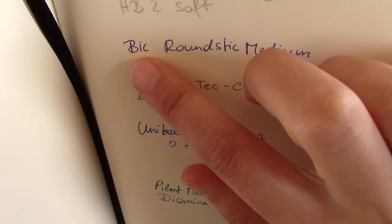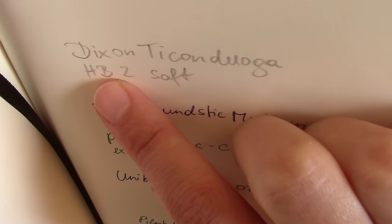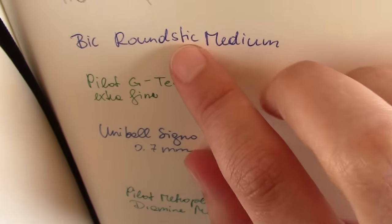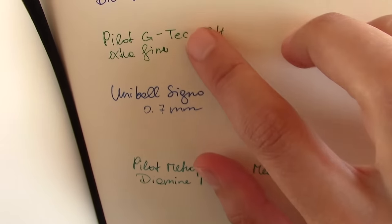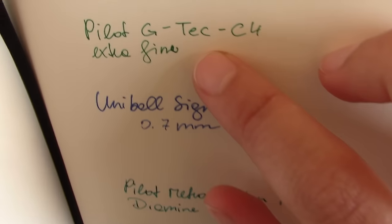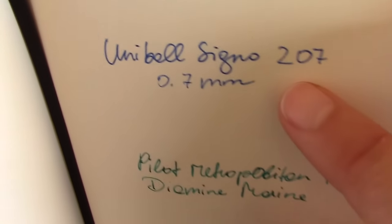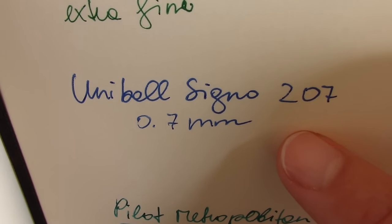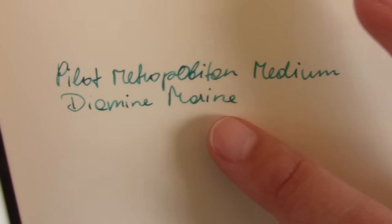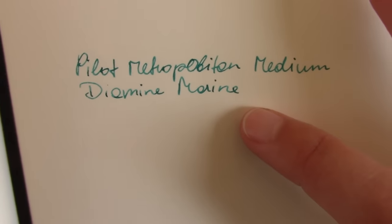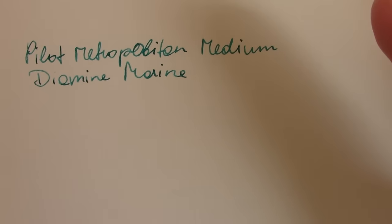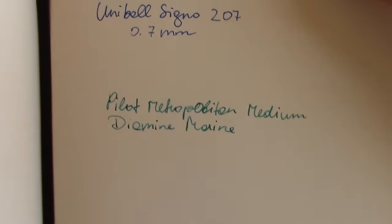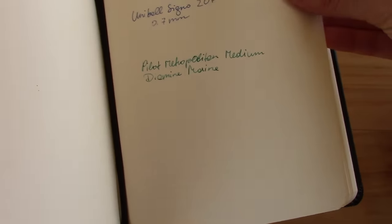Here we have, actually up here we have a pencil. Then a ballpoint pen. A 4mm gel pen. A 7mm gel pen. And then the fountain pen Pilot Metropolitan Diamond Marine. And there's absolutely no feathering with any of these. It's really great paper.